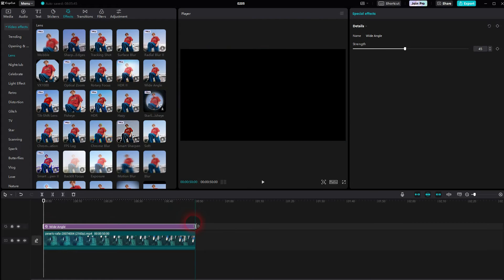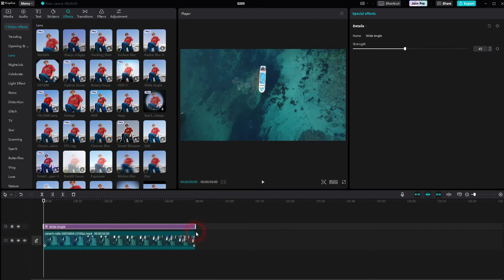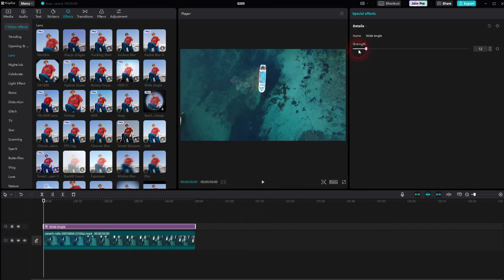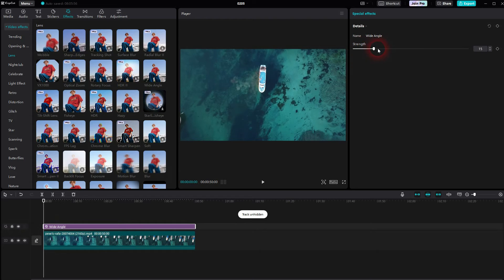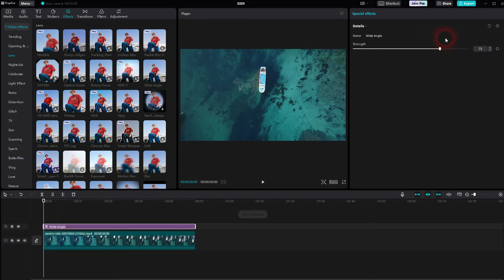Strength at zero is no effect at all. So if I make this invisible, this is our original footage. And strength to the max gives us this typical wide lens effect.